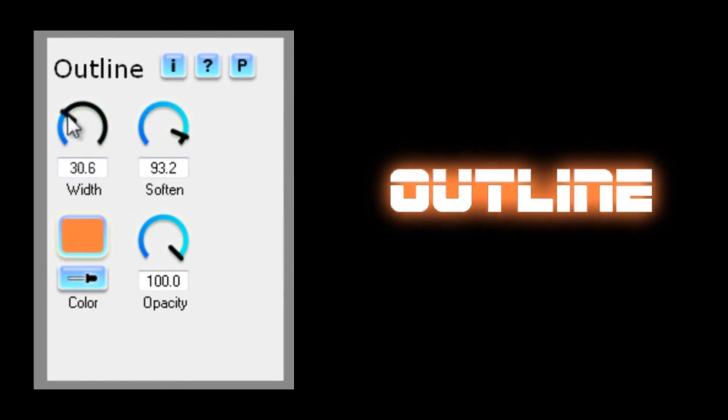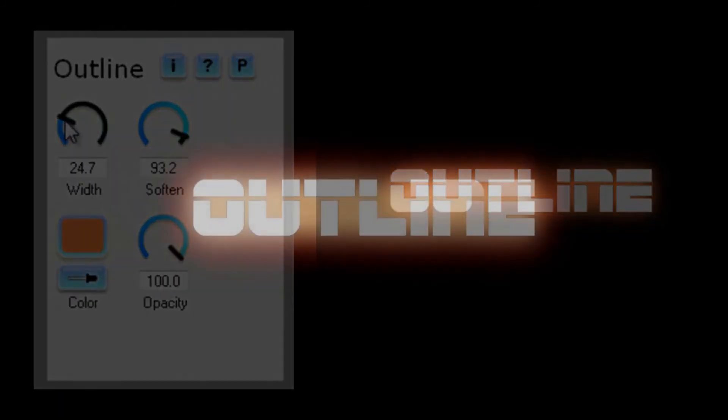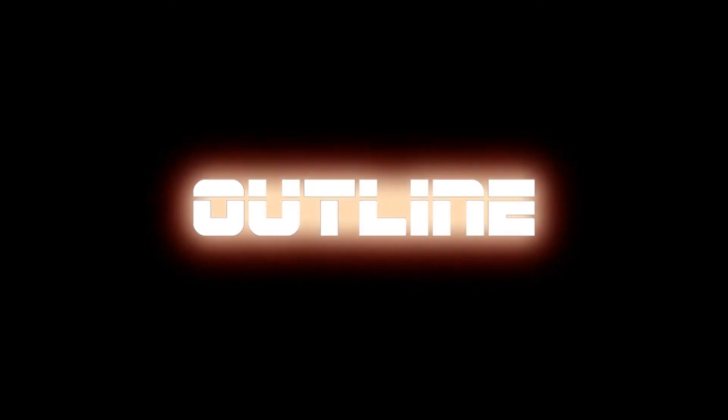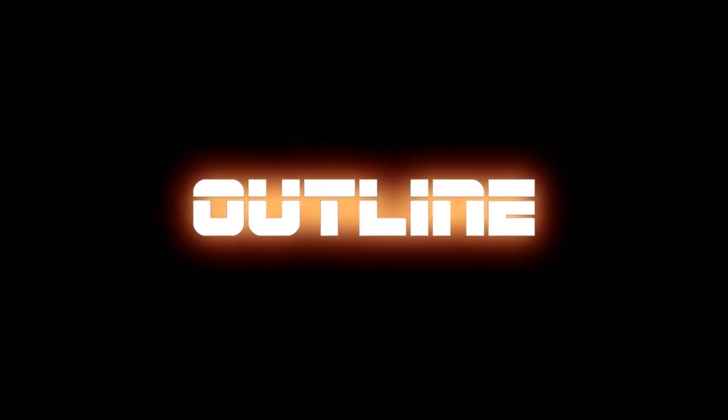Don't forget you can keyframe all of these parameters, maybe so the outline grows or changes color. And if your NLE allows it, you can add more than one instance of outline for some very interesting effects.